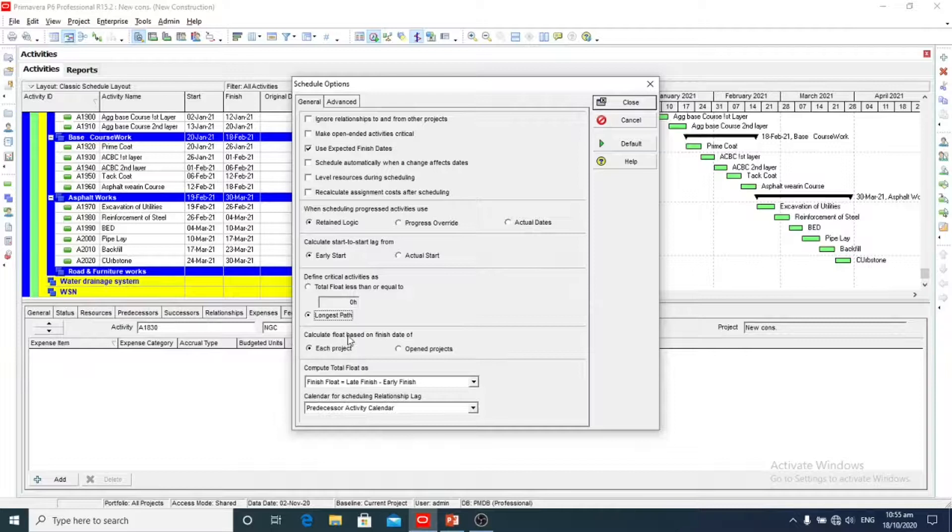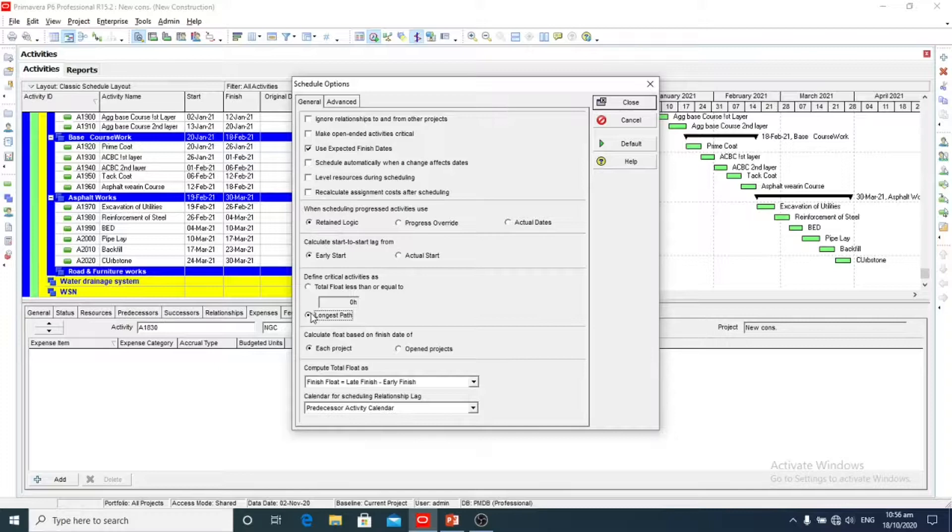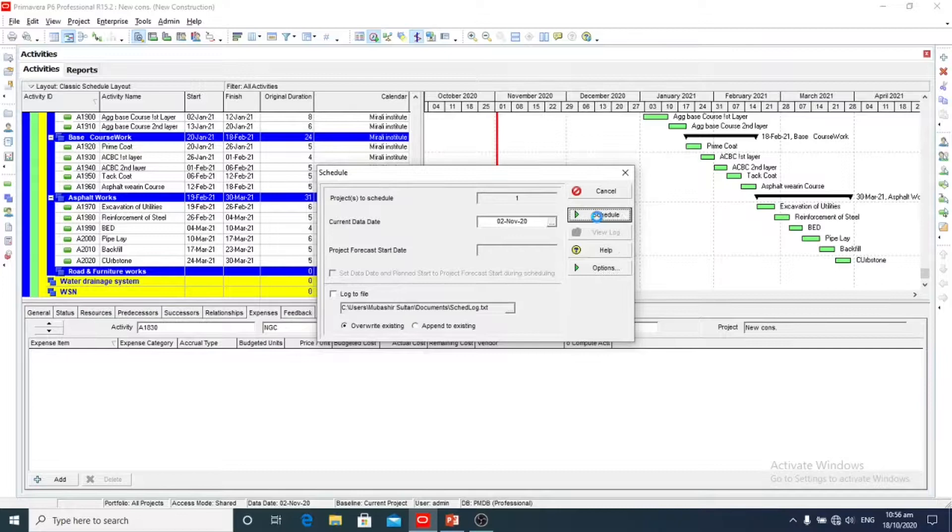Calculate start to start lag from early start and actual start. Calculate float based on the finish date of each project. Compute total float. So we will select longest path. Close. And we will schedule.